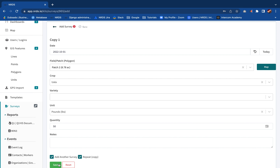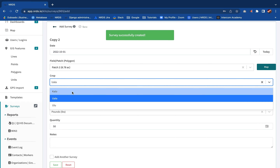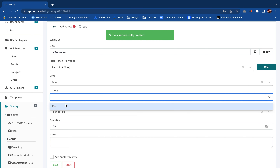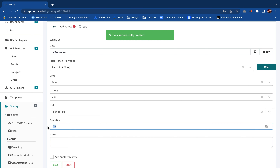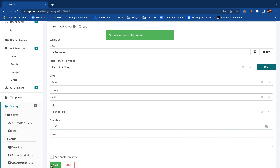Make the data edits to the copy of the survey. Repeat the 'Add Another Survey' and 'Repeat Copy' steps until all your data is entered. Remember to save.